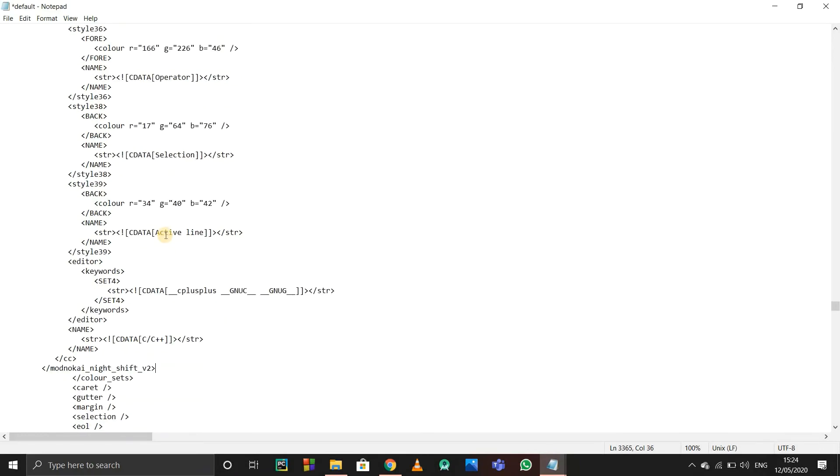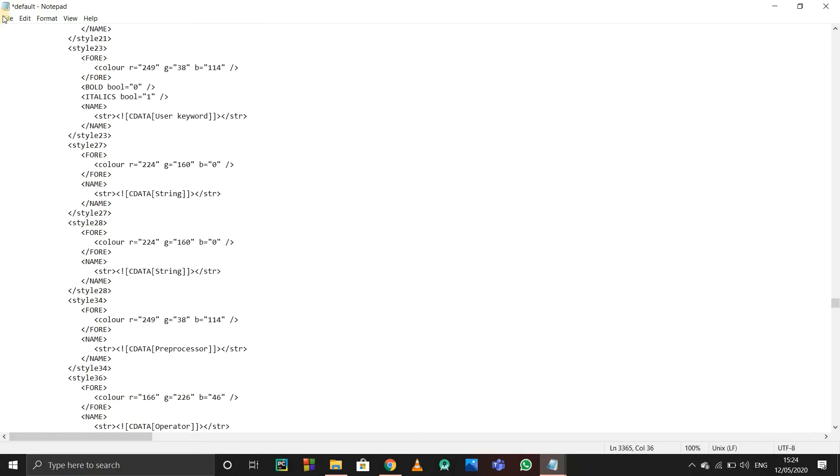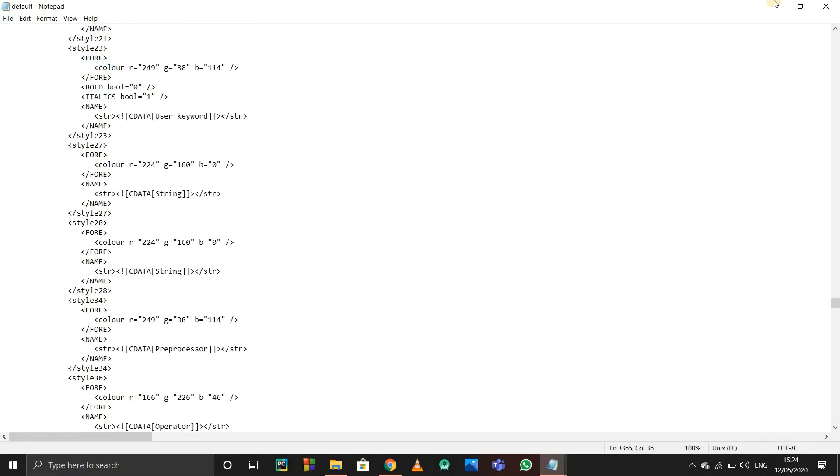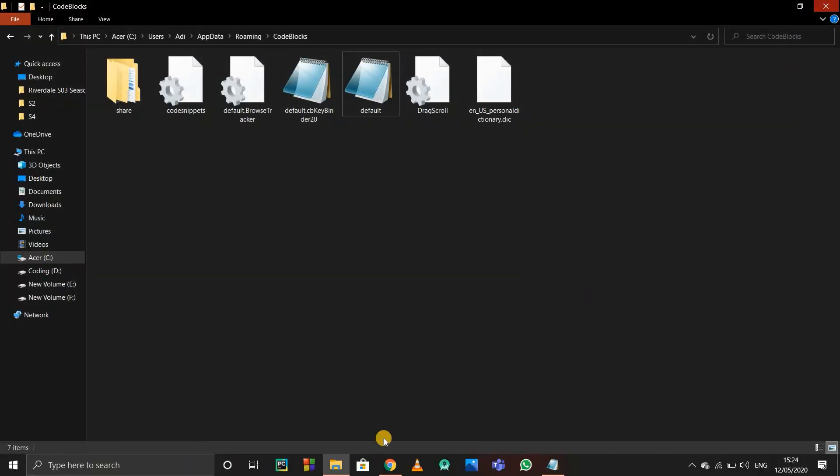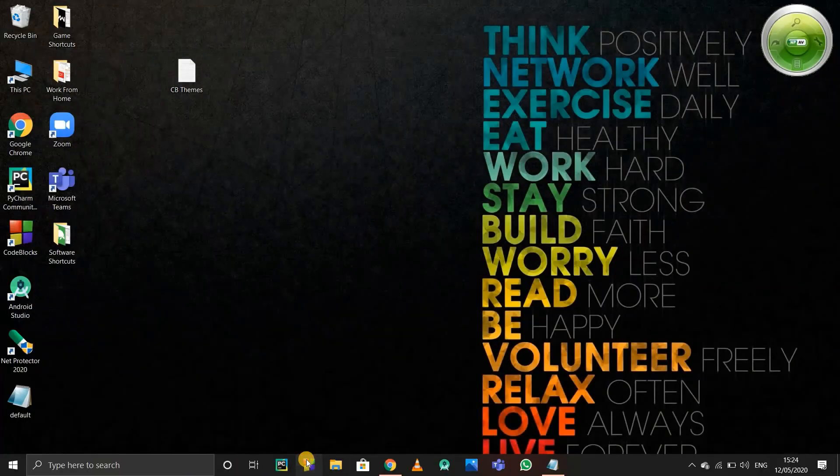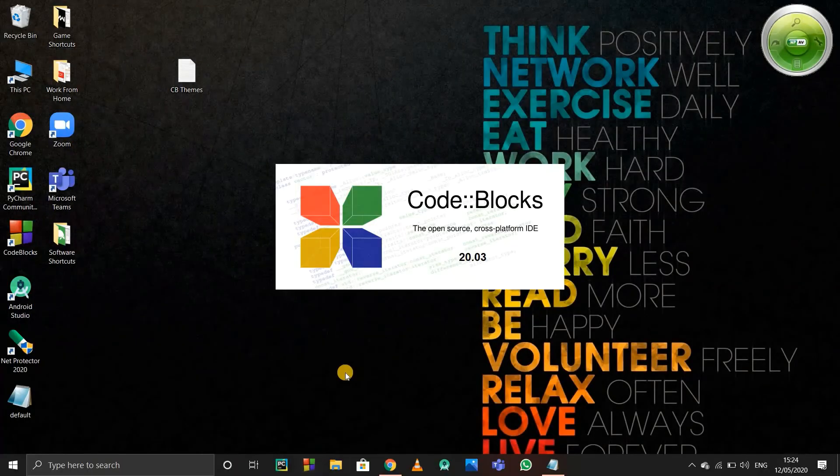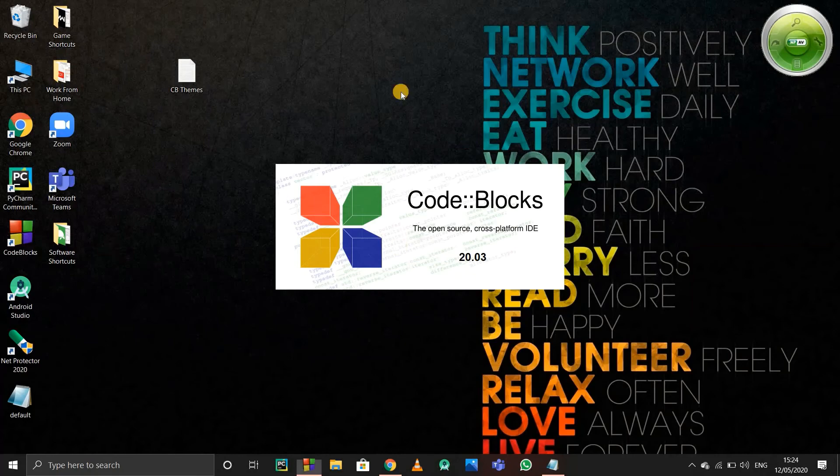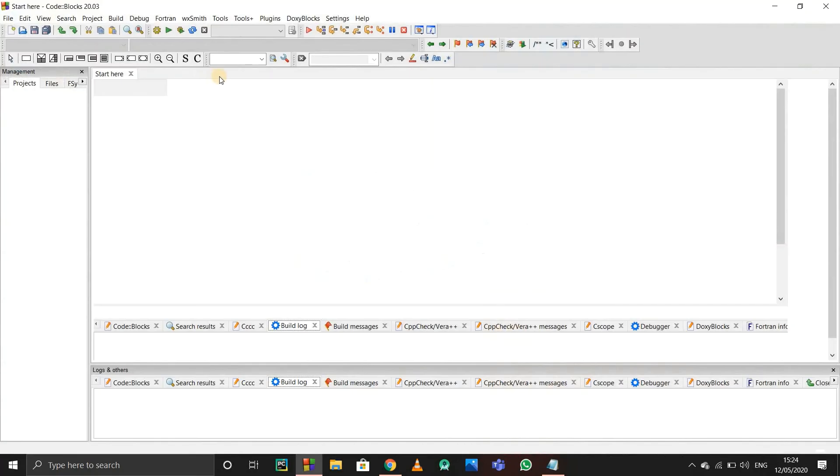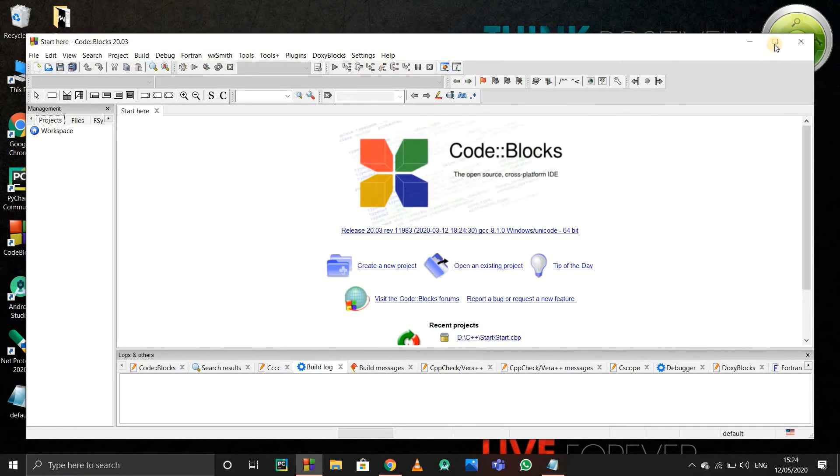After that, just save this file. Now I'll open Code Blocks. That code file we just edited is just to add the themes, dark themes and all.